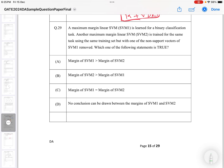So let's look at question number 29. The question asks: a maximum margin linear SVM1 is learned for a binary classification task. Another maximum margin linear SVM2 is trained for the same task using the same training data, but with one of the non-support vectors of SVM1 removed. Which of the following statements is true?